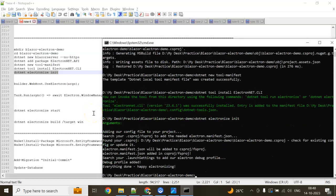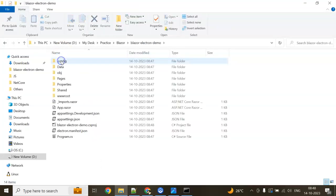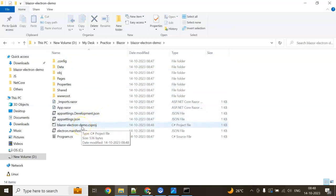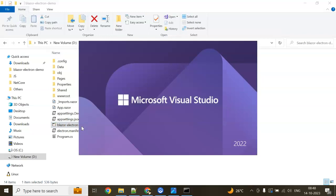Now we have to make changes in our program.cs file. Go to the folder structure—you can see this is the folder structure and this is my project. Open the project, double-click. It will open in Visual Studio 2022. I will make changes in my program.cs file.